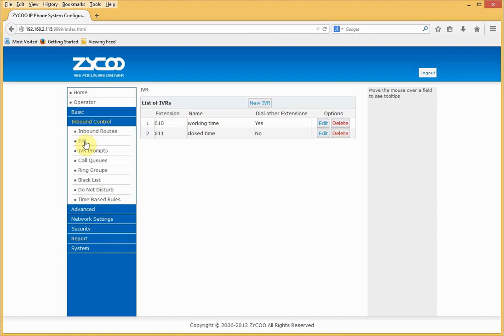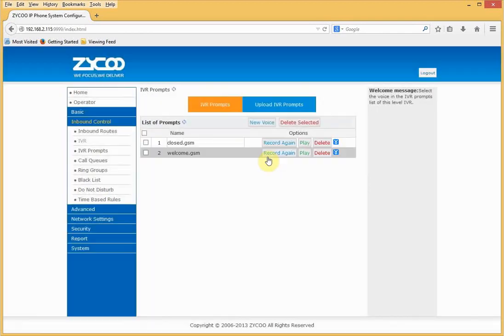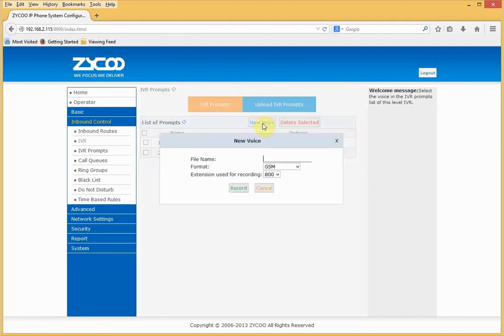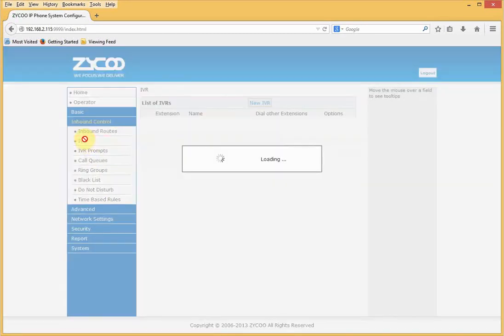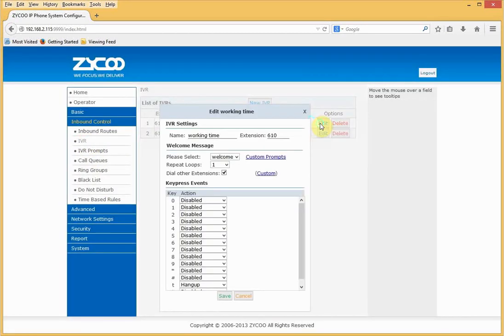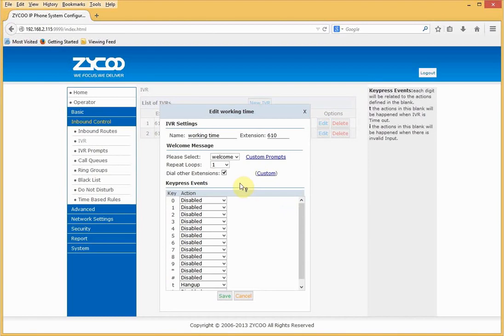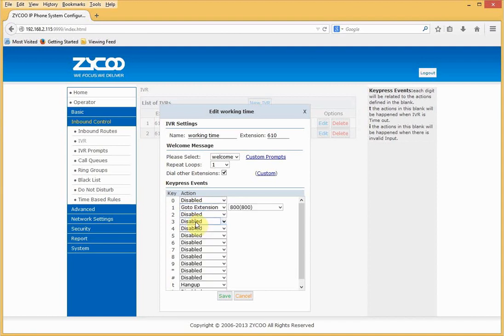CooVox comes with two example IVRs that we can use to edit. Let's go to the working time one and we can see it's set to play a welcome message. We can either change this message or define our own. To do that, go to custom prompts, select new voice, give the file a name, choose the format and the extension on which you want to record from. Go back into the IVR. An IVR expects the caller to press a key on their telephone keypad. Key press events determine what action the IVR needs to respond to. In this example, if the caller were to press one, they would go to extension 800.